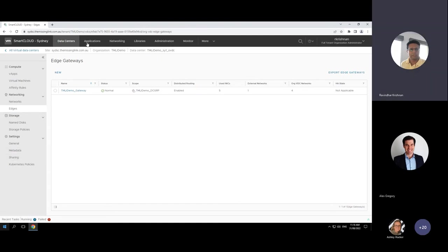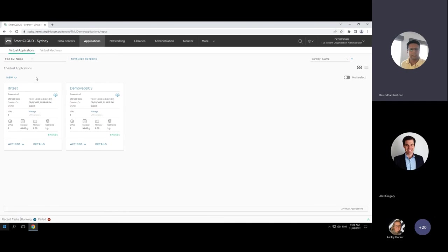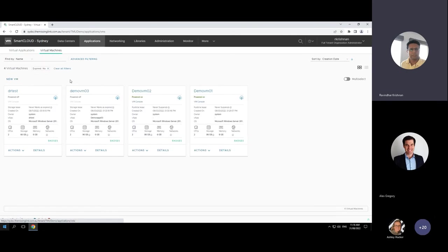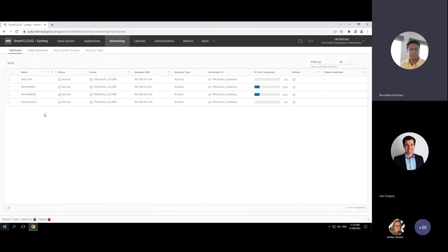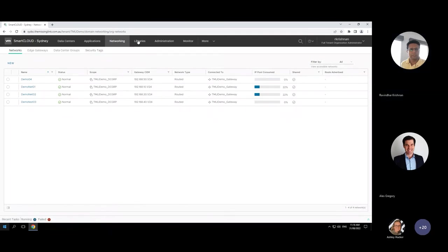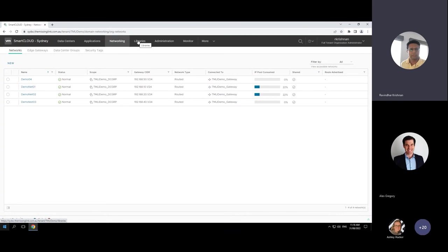Here's the edge gateway — the gateway to your organization virtual data center where you can configure different firewall rules for north-south traffic, and also configure distributed firewall rules for east-west traffic between VMs. You can also see the V-Apps and virtual machines in another view, and networking where you can create networks and view edge gateways. There's a data center group feature where you can create two virtual data centers, put them in a group, manage them together, and apply security tags.